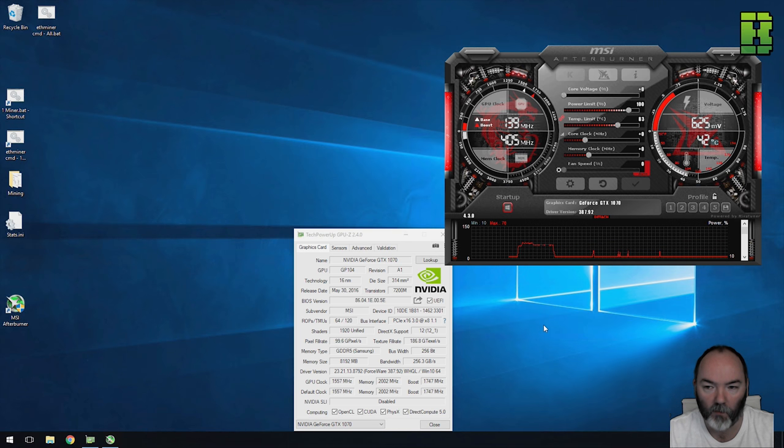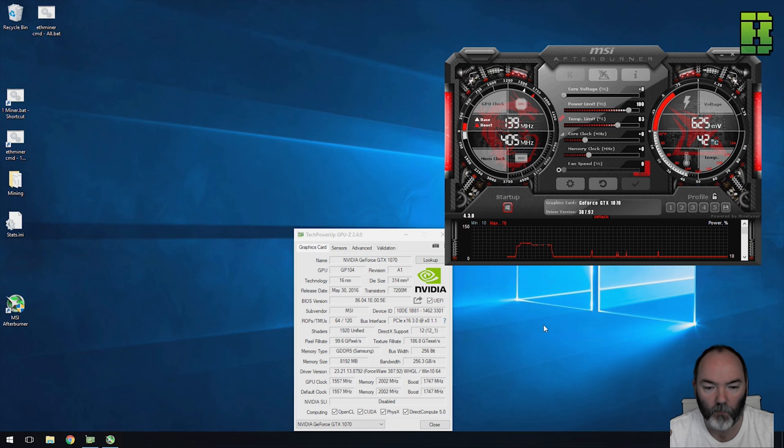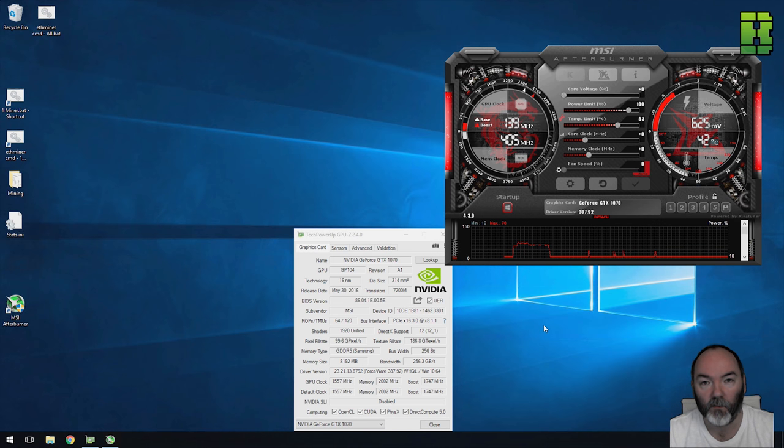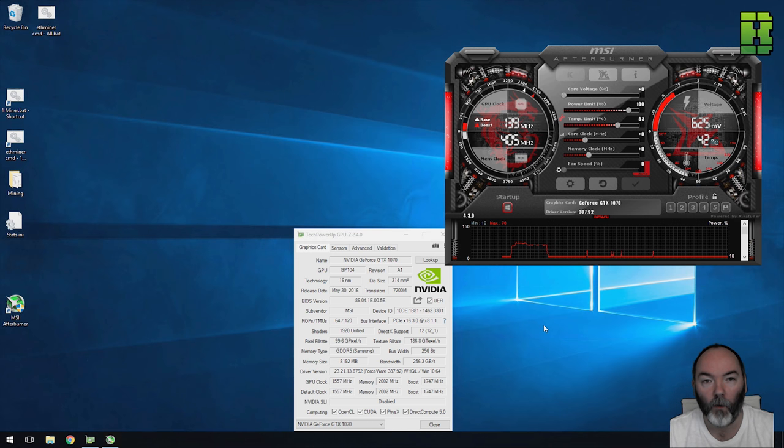I'm going to run through about five profiles and show you the kind of standard ones that you would use, main power consumption, and what settings I'm using to get around 32 hash with a really low power output.